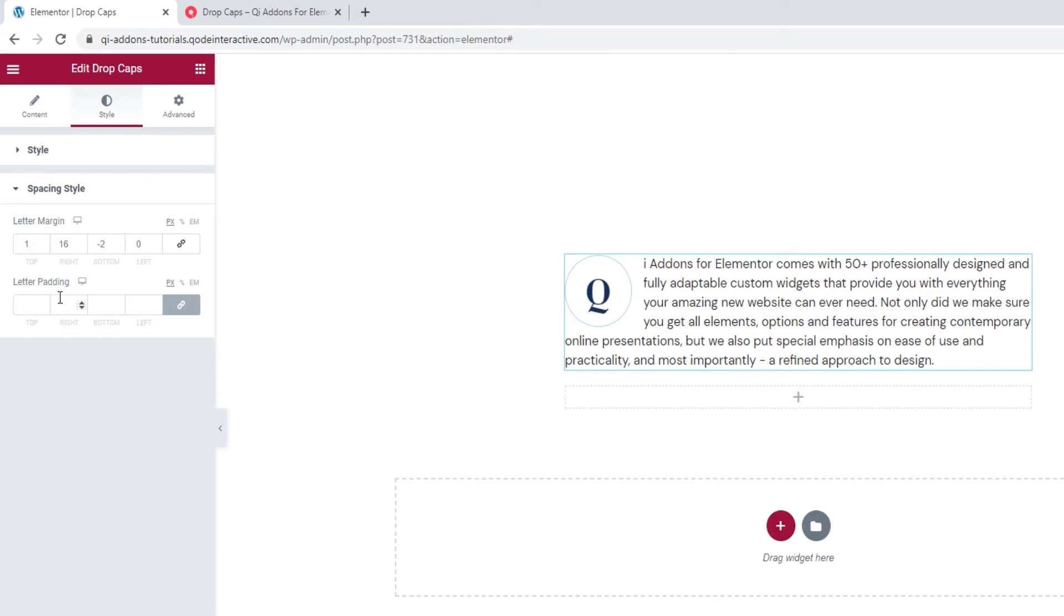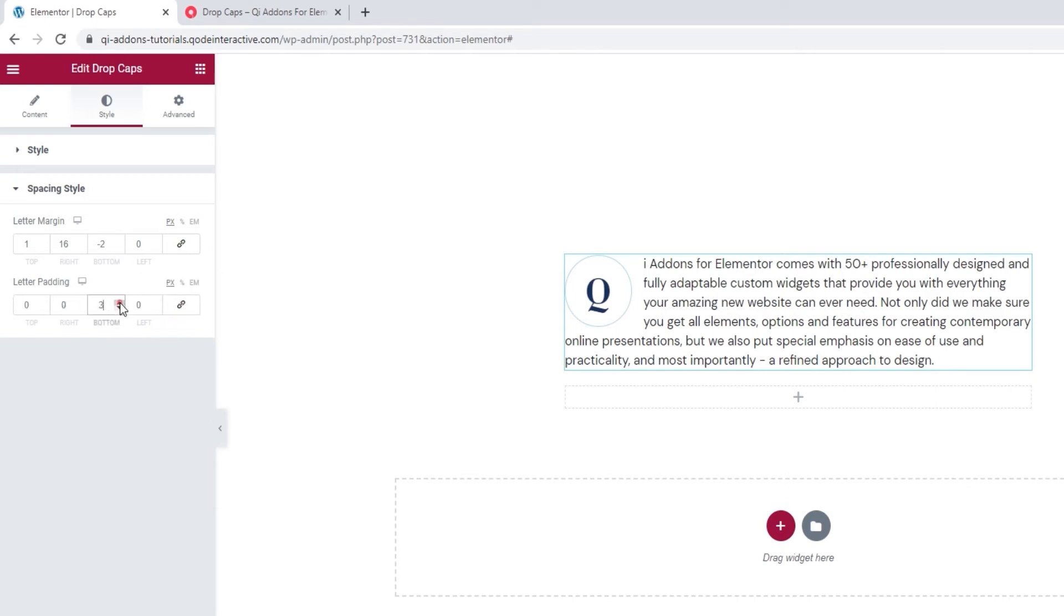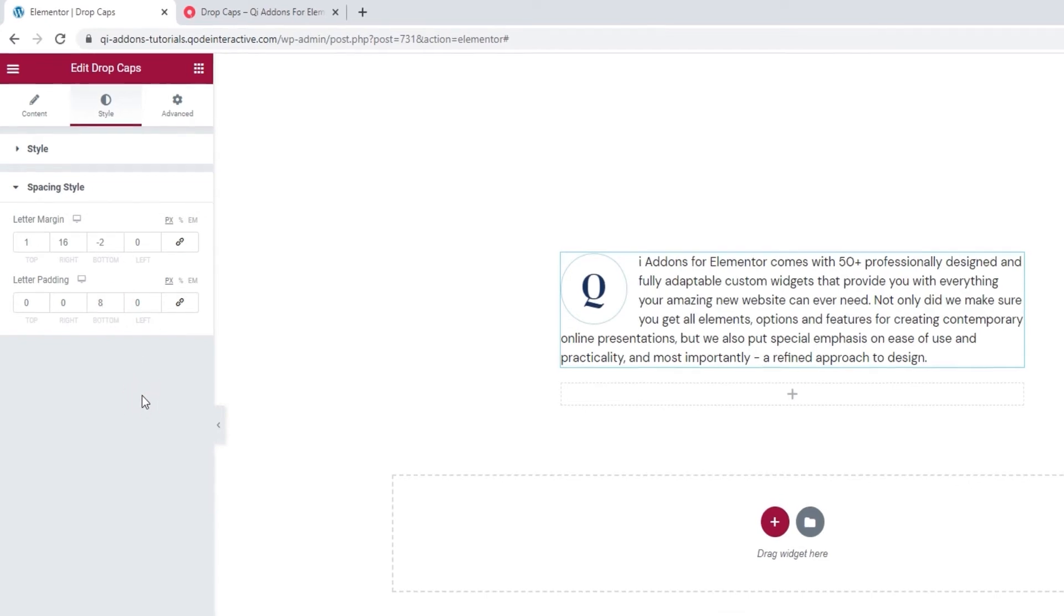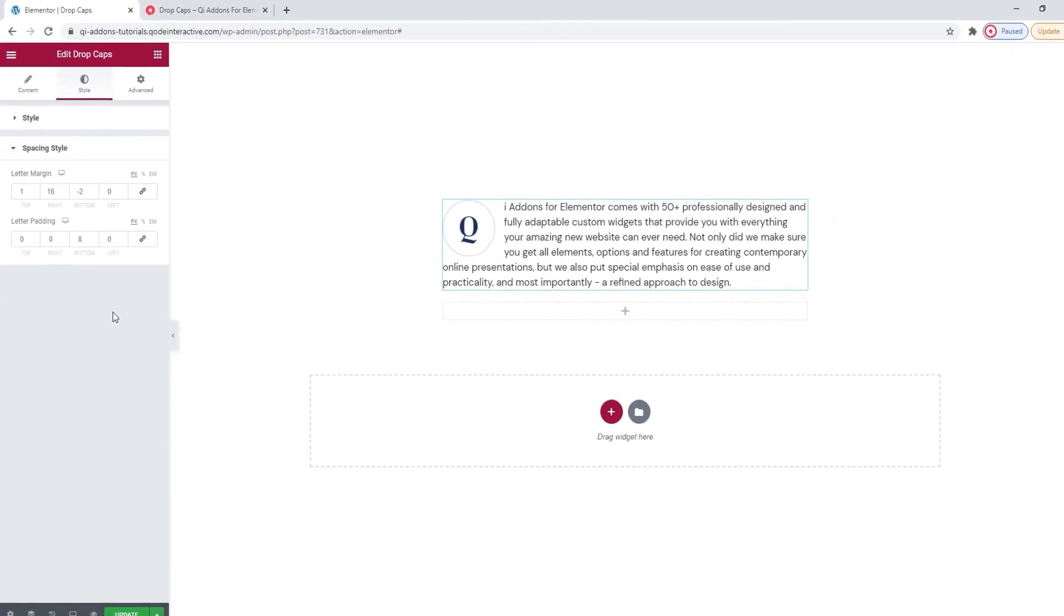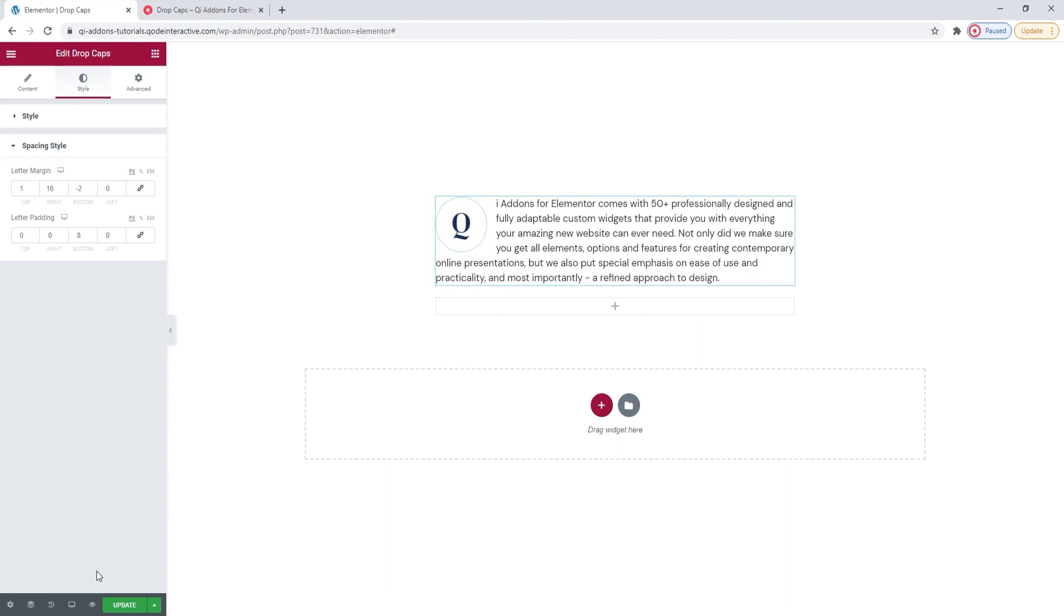After this, we have the letter padding option. Now, this one applies to the space between the letter and its border. So, I'll delink the values and add some padding at the bottom, so that my letter will seem to be in the center of its circular border. There, this looks well balanced. And let me save my work.